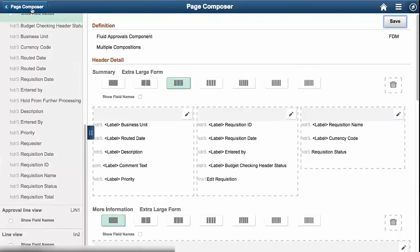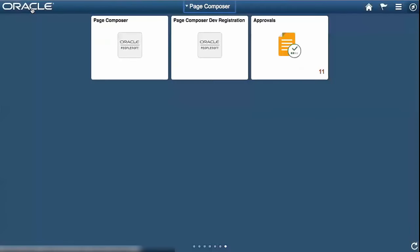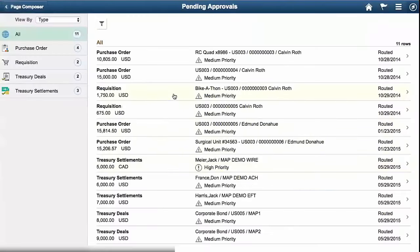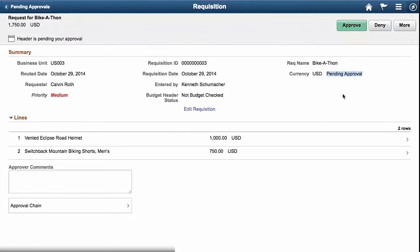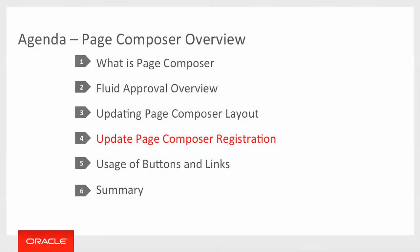We'll go back to our fluid approval component. We'll open our requisition. And you can see that the requisition name is called bikeathon. The currency is US dollars. And the status is pending approval. So just as simple as that, I was able to add three fields, format them, and put them on the page. The next time the approver comes in to look, they will see this update. And there's no extra caching or anything else that needed to happen.